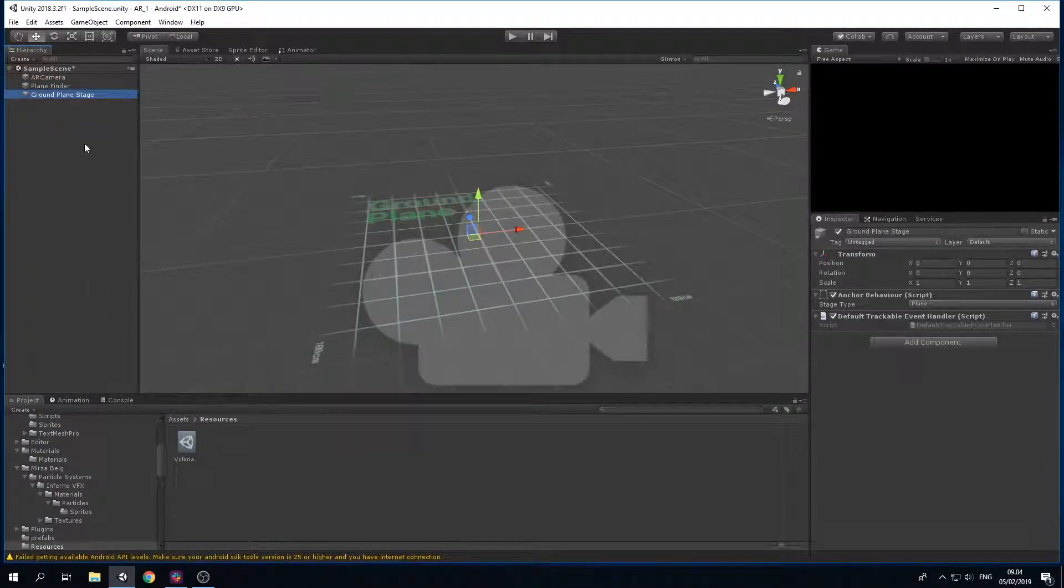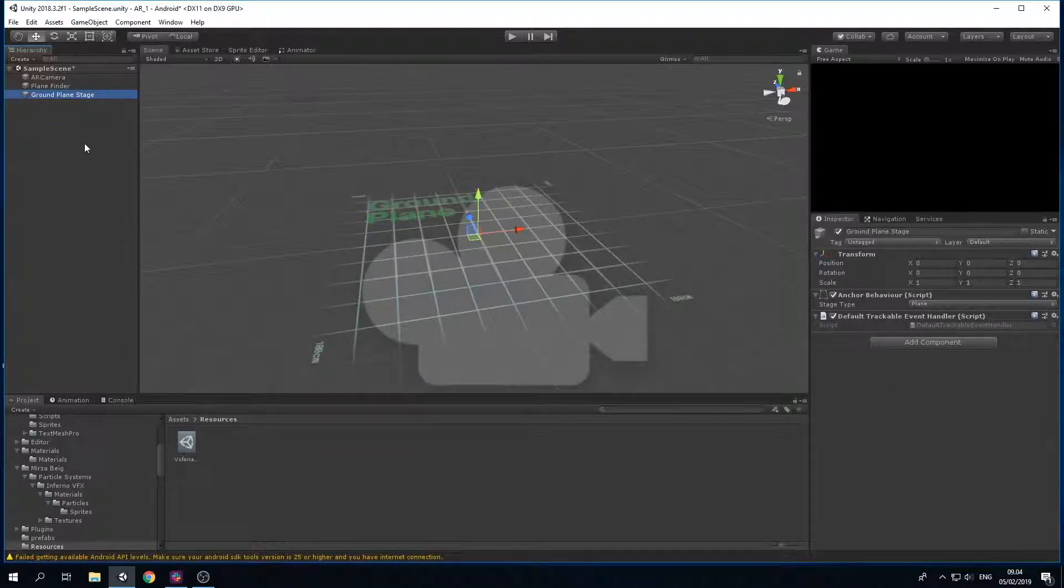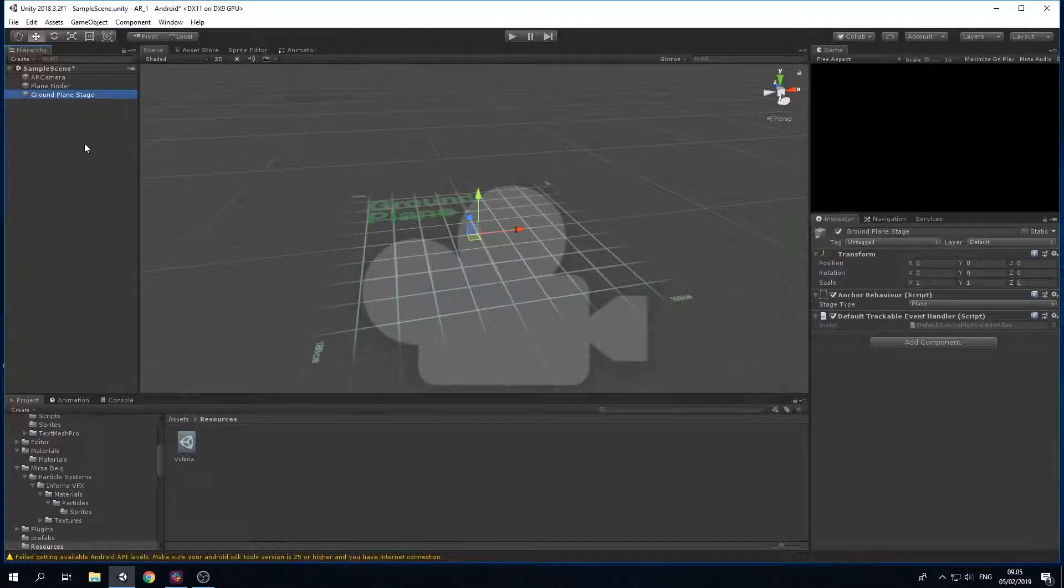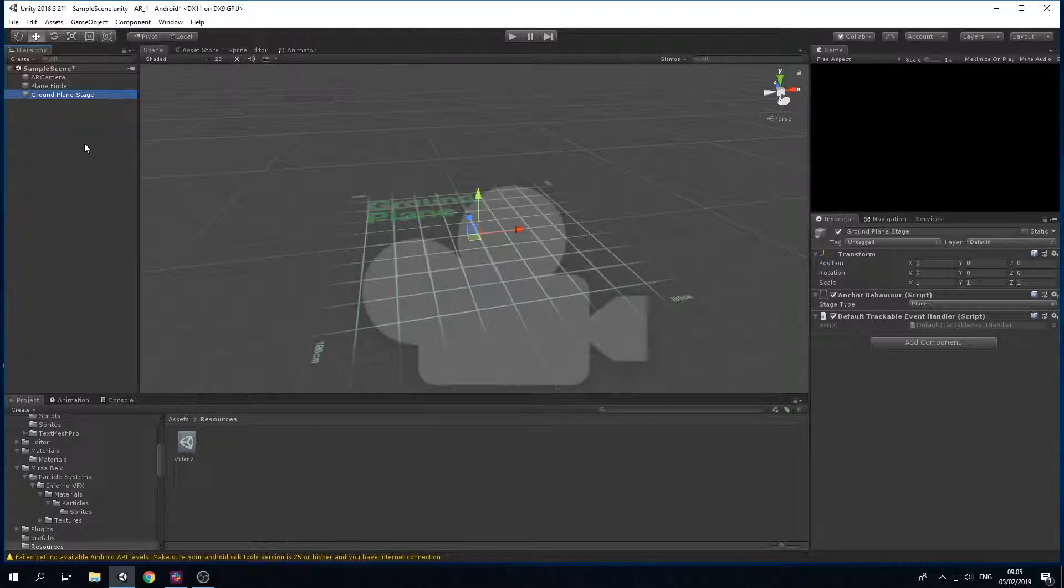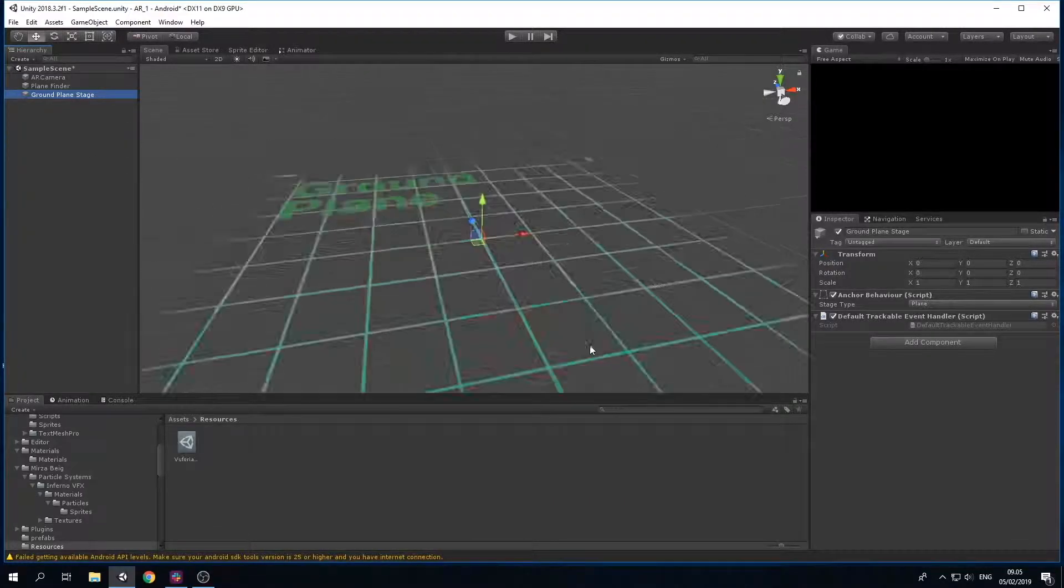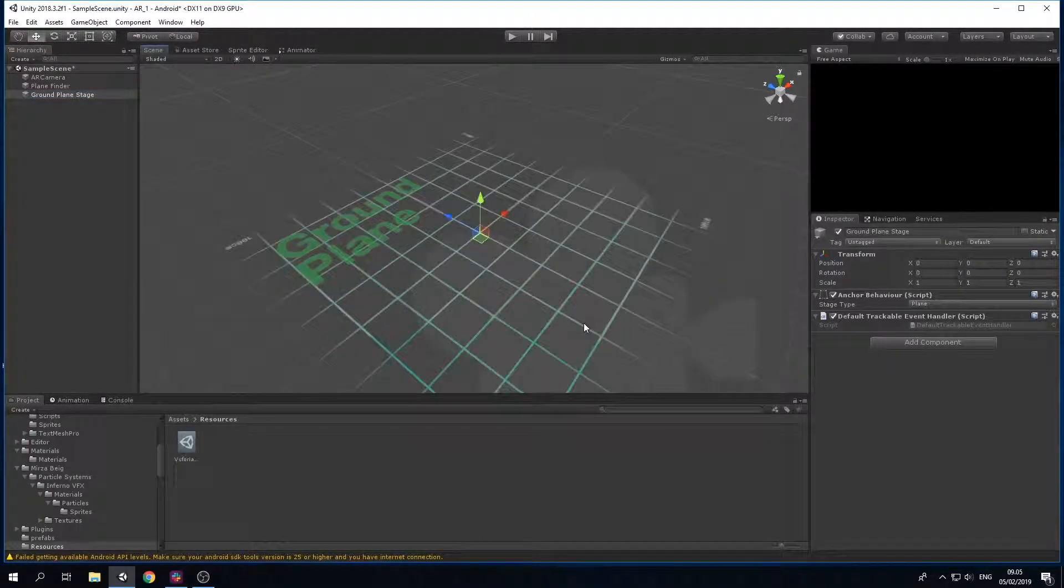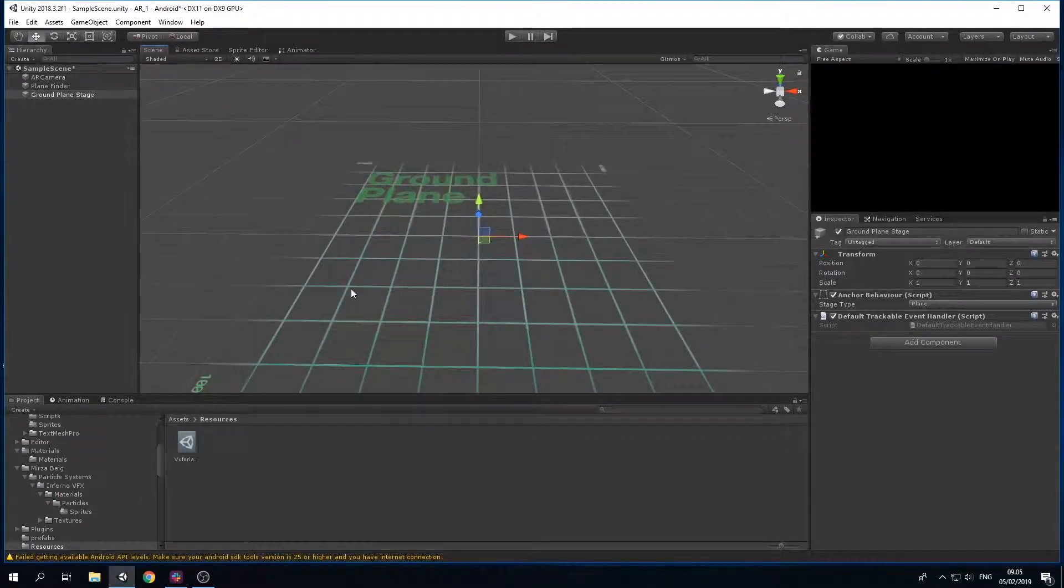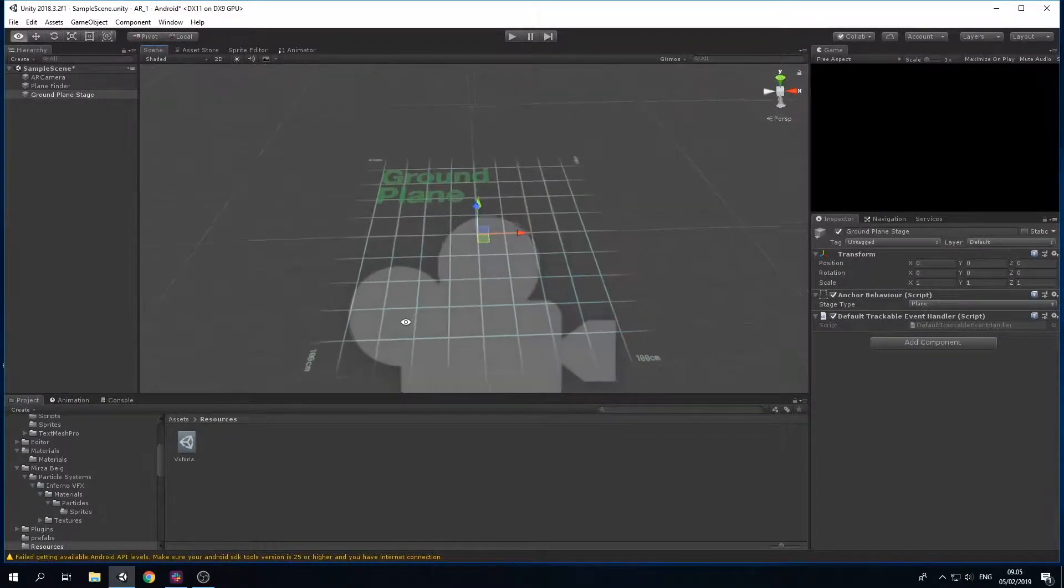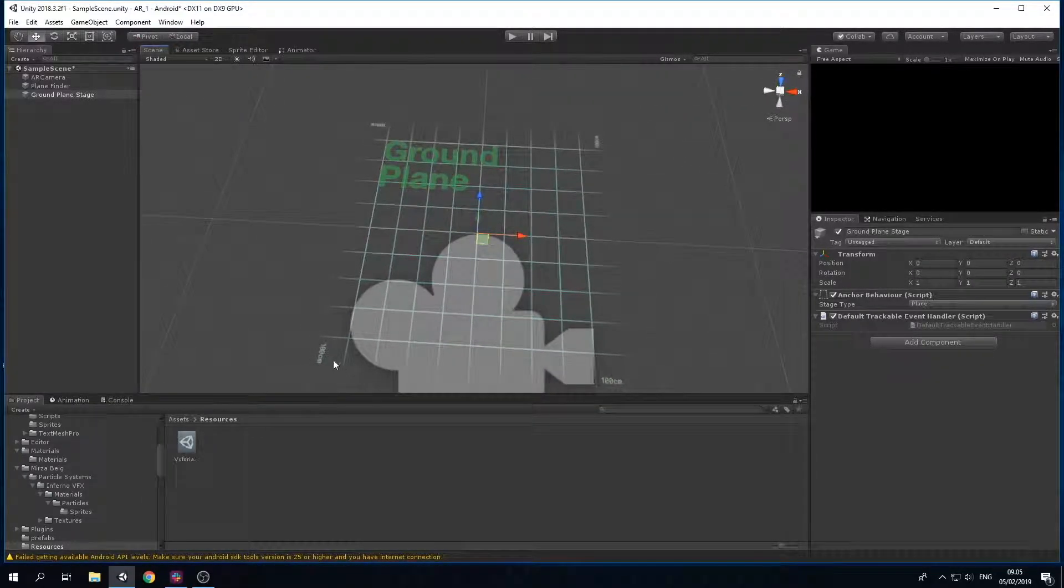The Ground Plane Stage is where we place all our 3D objects, those that are going to be shown. There's an indication that it is from one corner to another corner is 100 centimeters, meaning 1 meter in total.